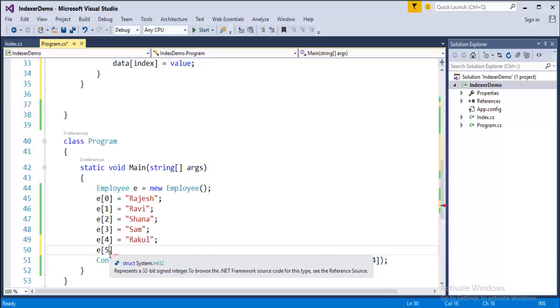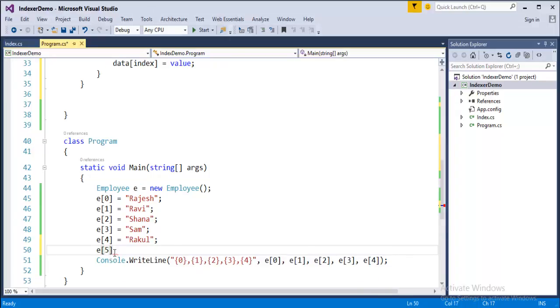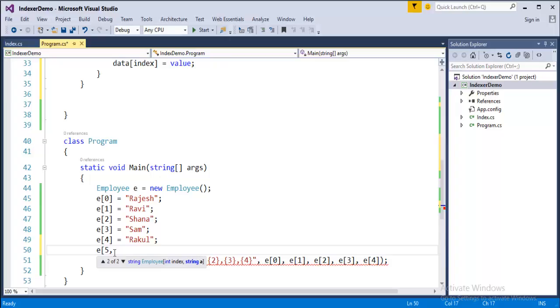Keep in mind before closing this if I press comma, you can observe here this object is doing two variations. One is one string employee it can take only integer type and other indexer it can take integer as well as a string.